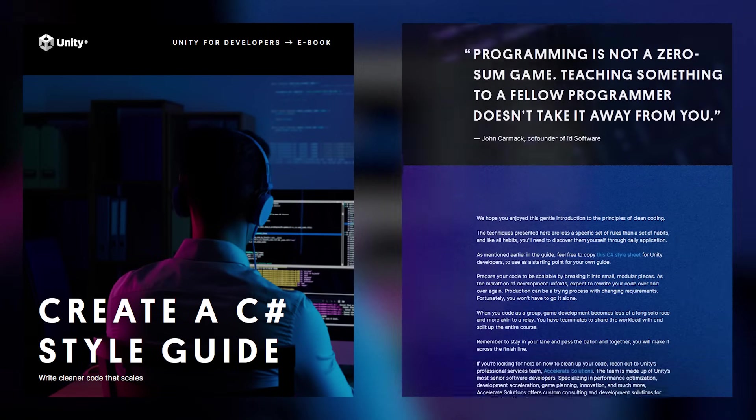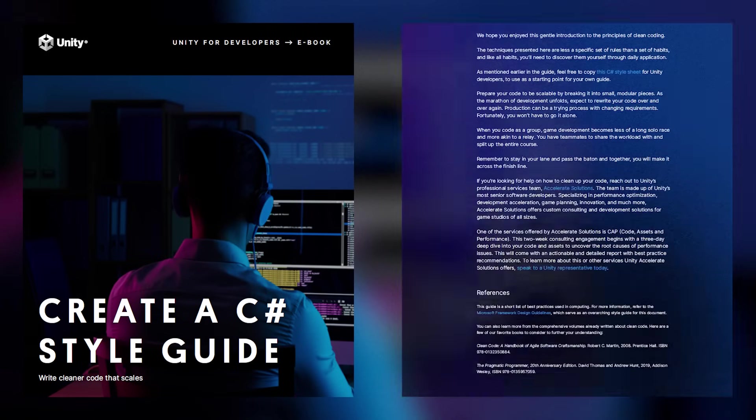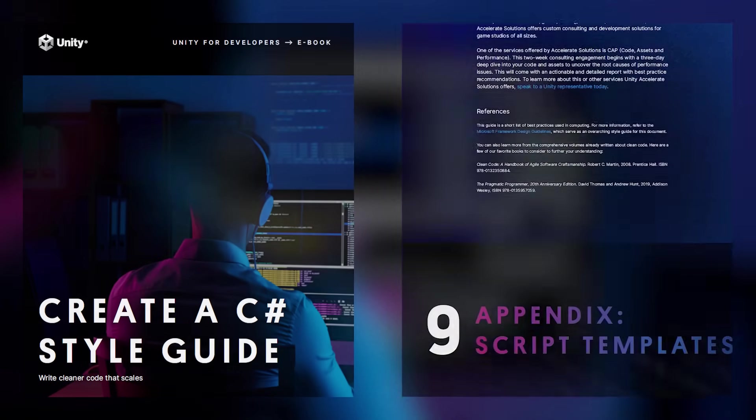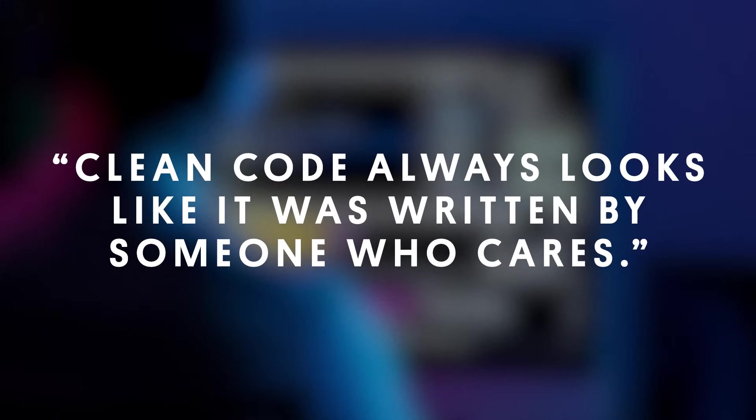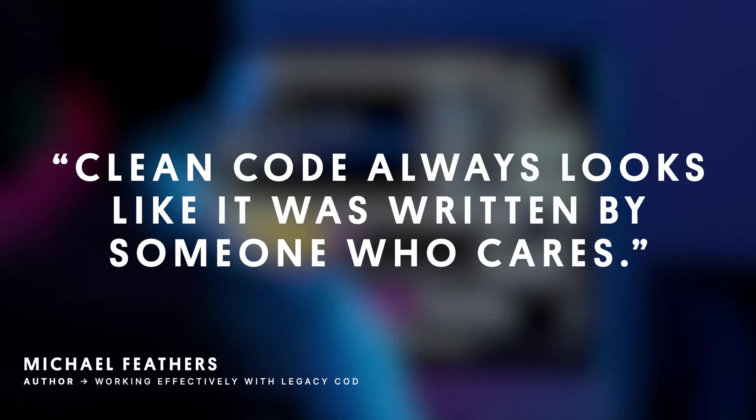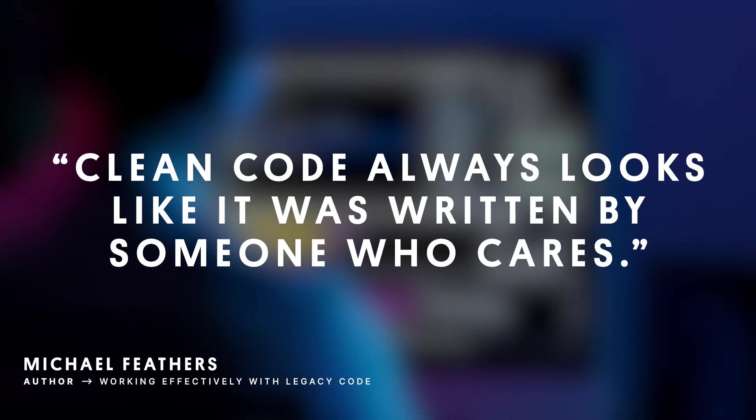In closing, as Michael Feathers writes in Working Effectively with Legacy Code, clean code always looks like it was written by someone who cares. What's true in life is also true in programming. Caring is not a destination, it's a daily practice. So thanks for making this video a part of yours.